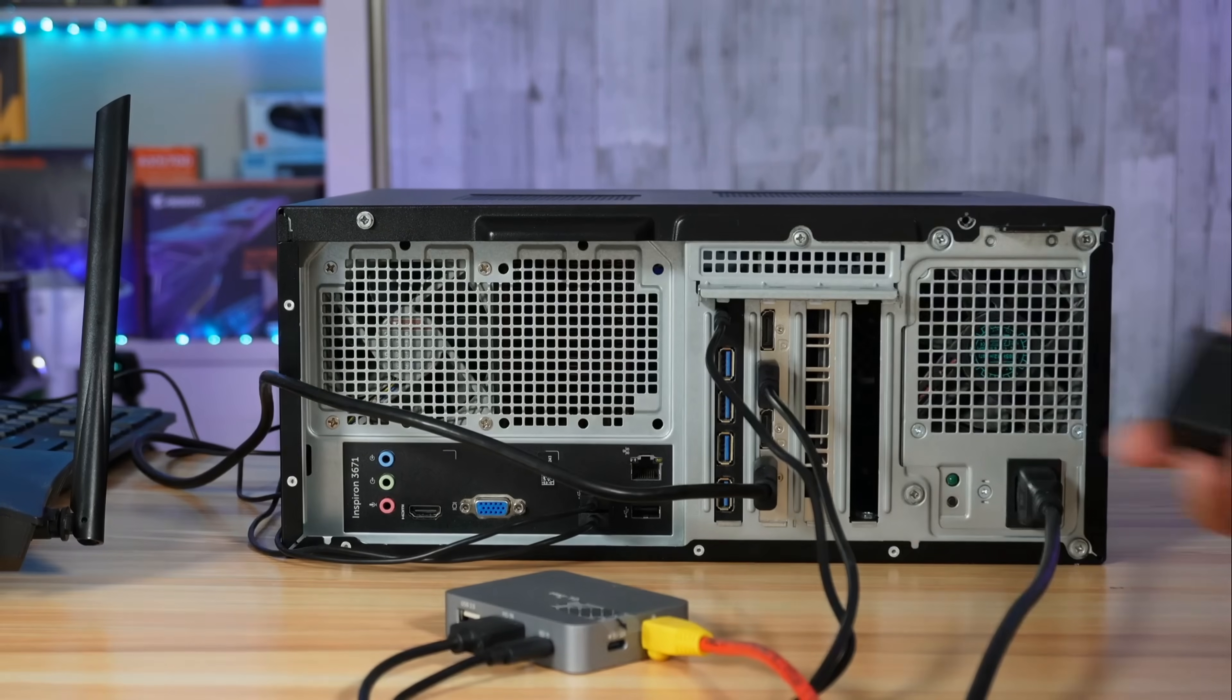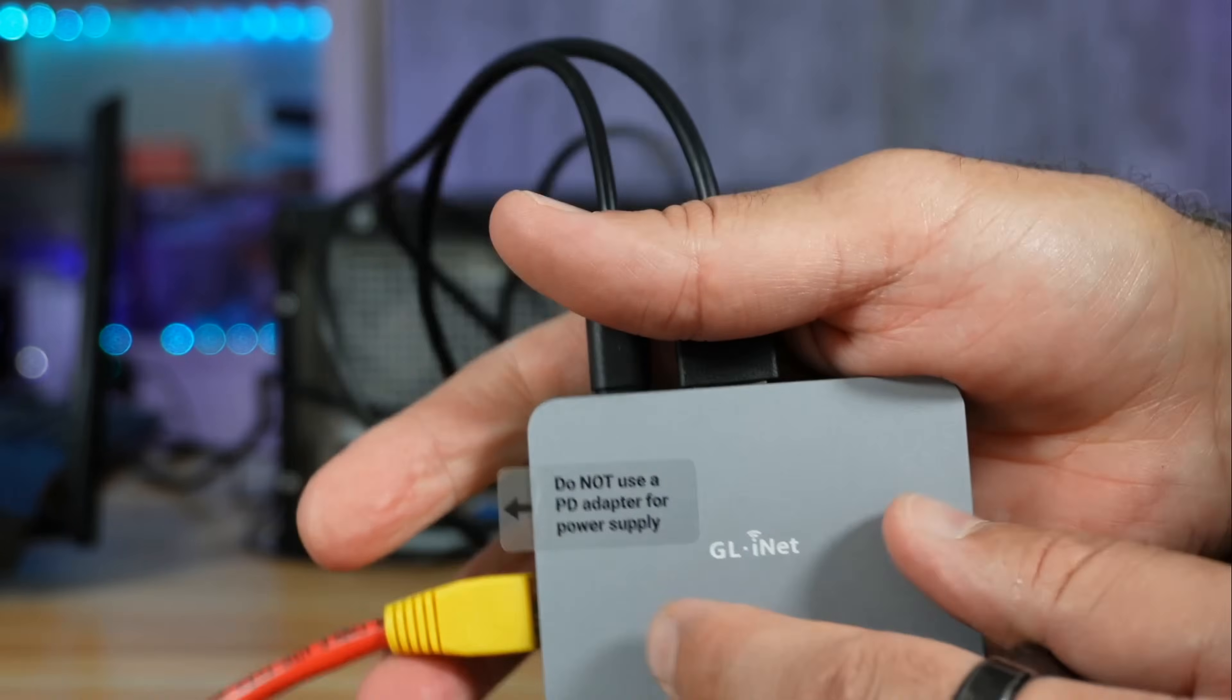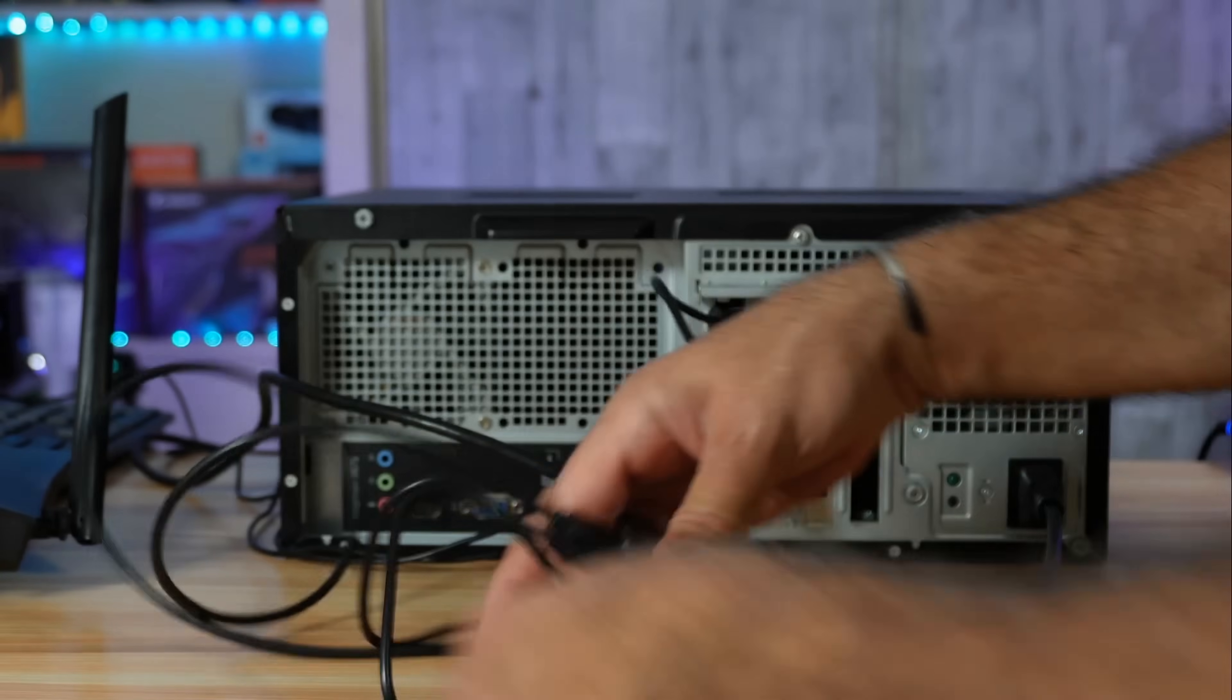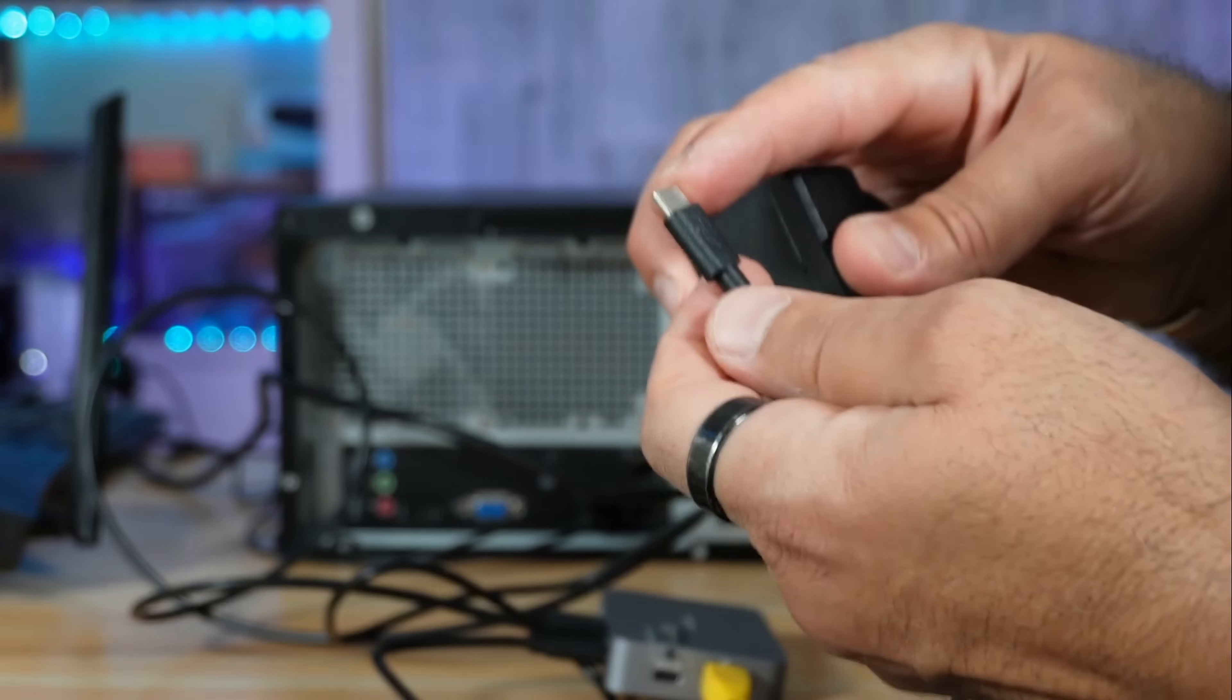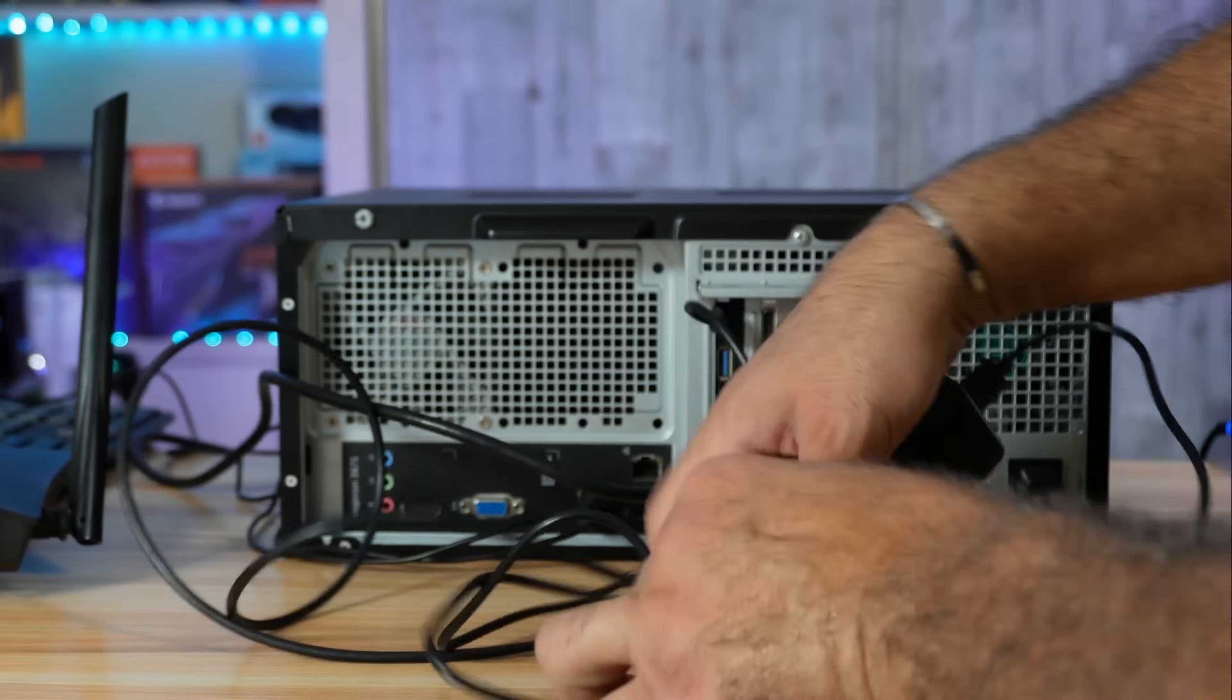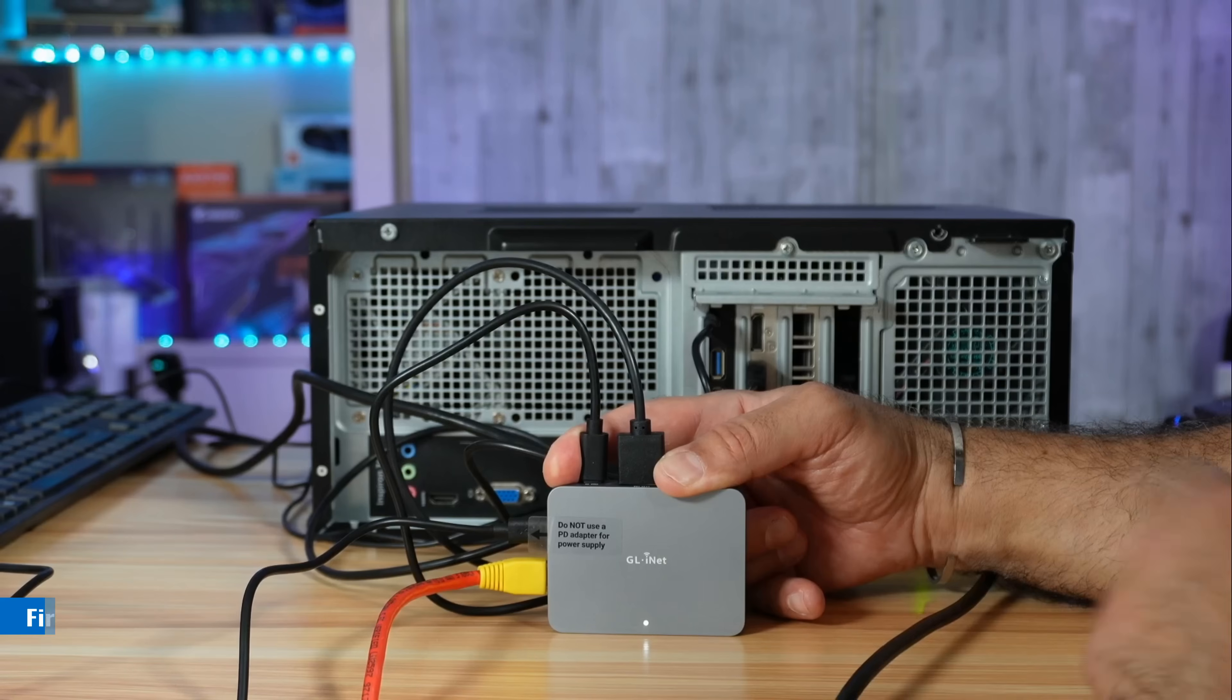Now the fourth and final connection is power and it is very important as written on the KVM - do not use a power delivery adapter. Apparently it messes up the KVM. Connect the power adapter to the USB-A to USB-C cable on this port clearly labeled 5 volts 2 amperes and connect the other end to a power outlet and this will start the KVM.